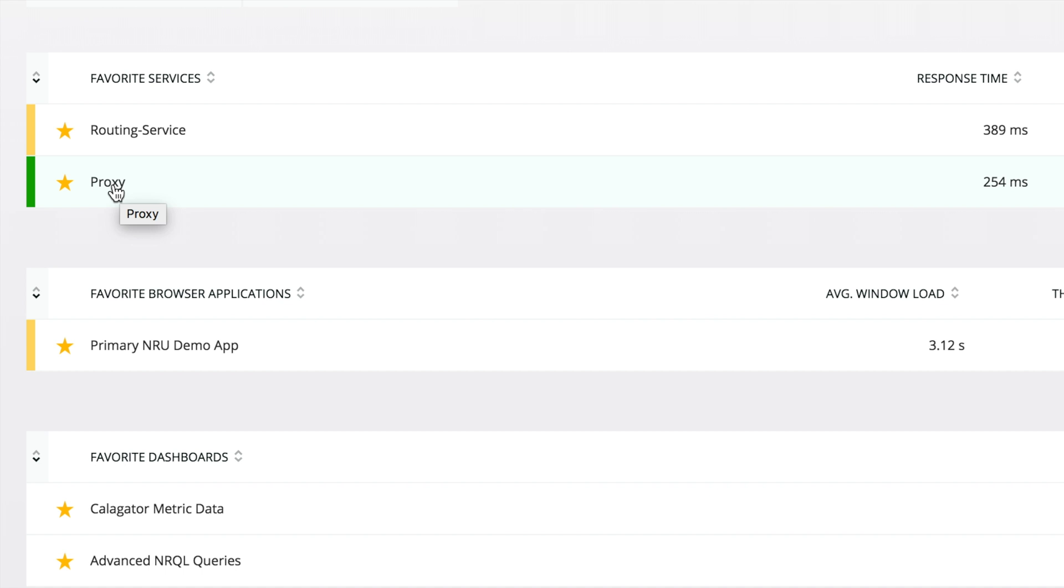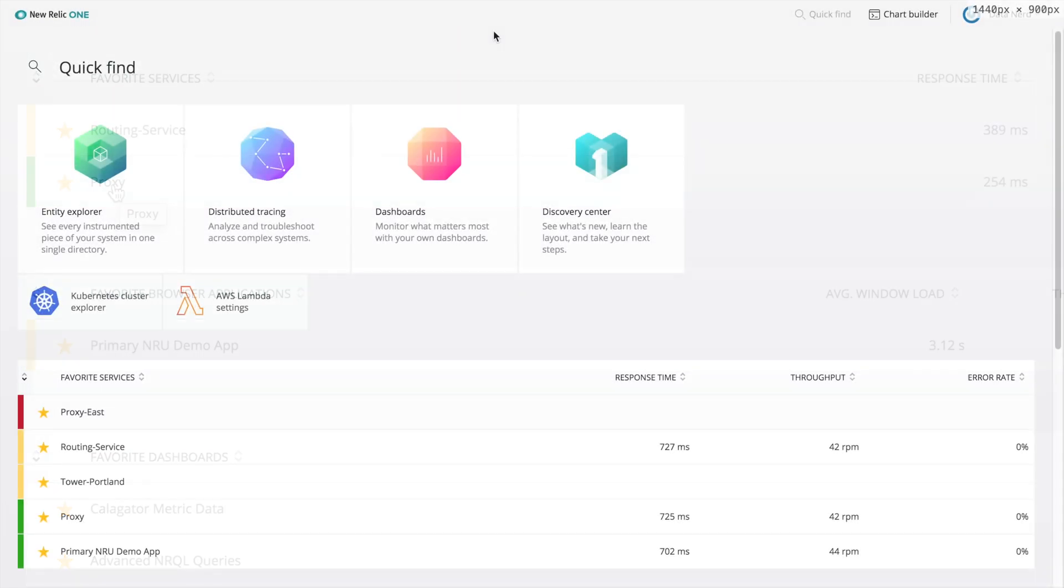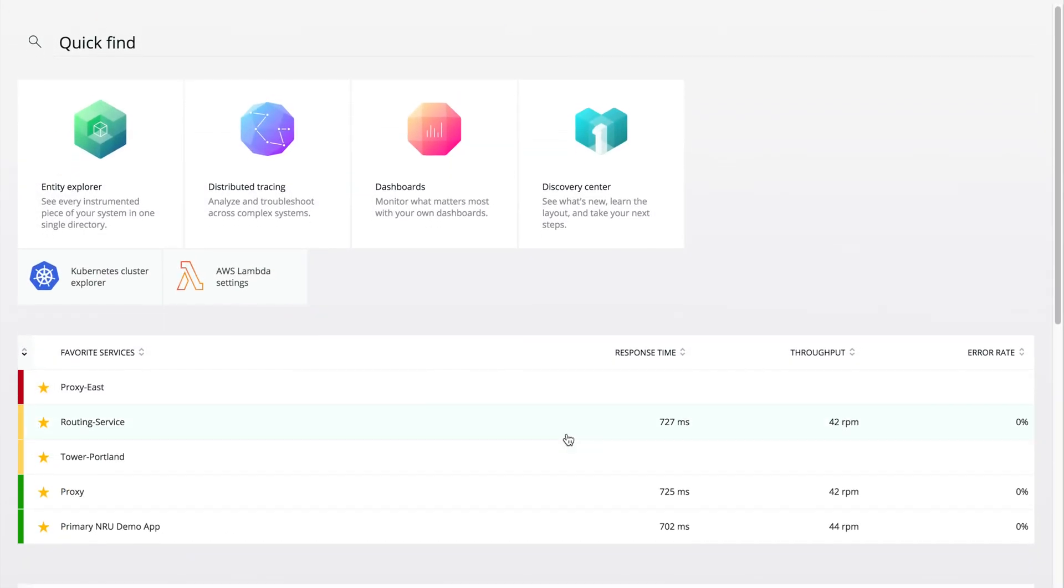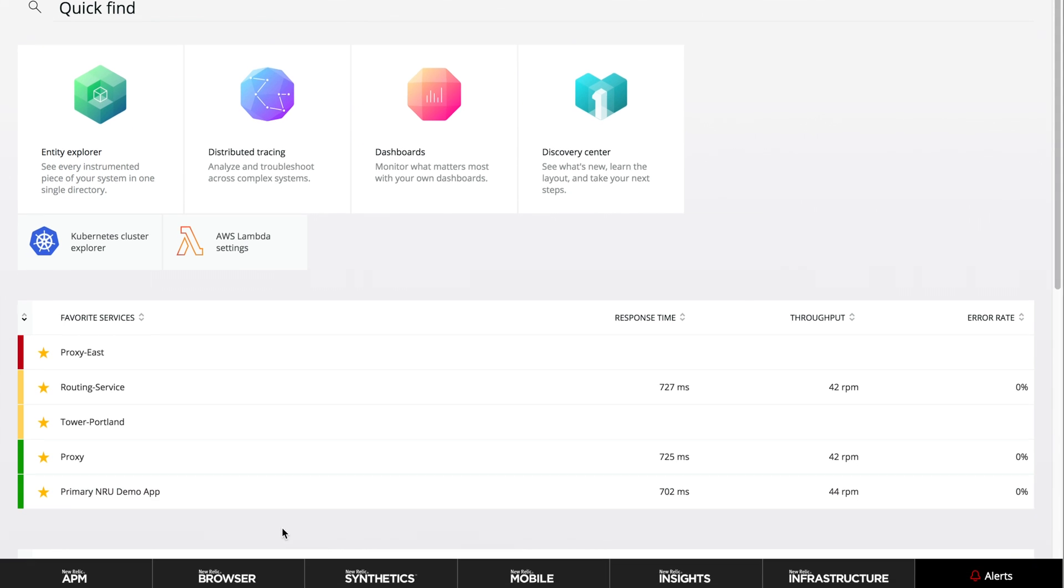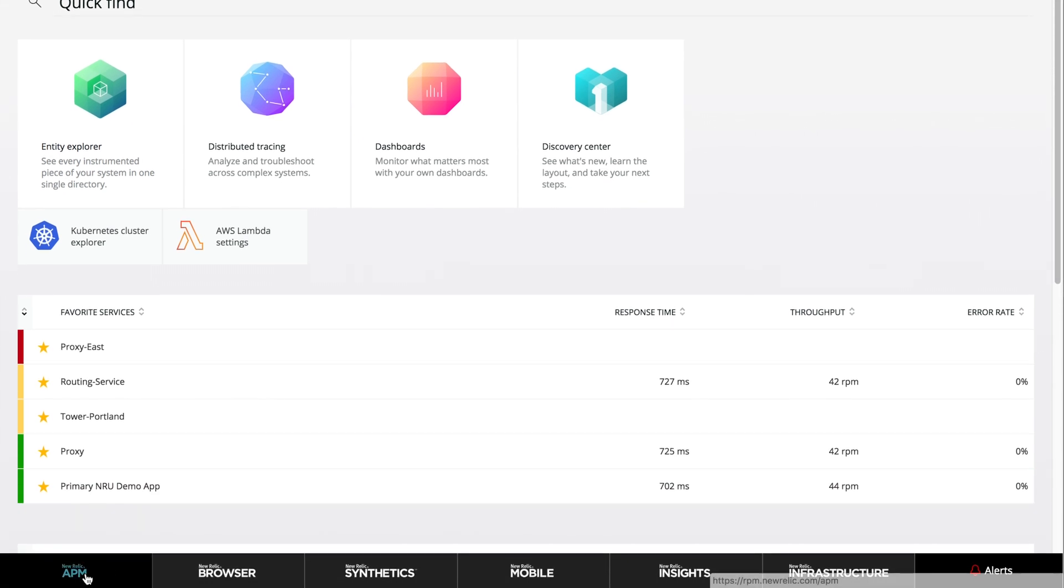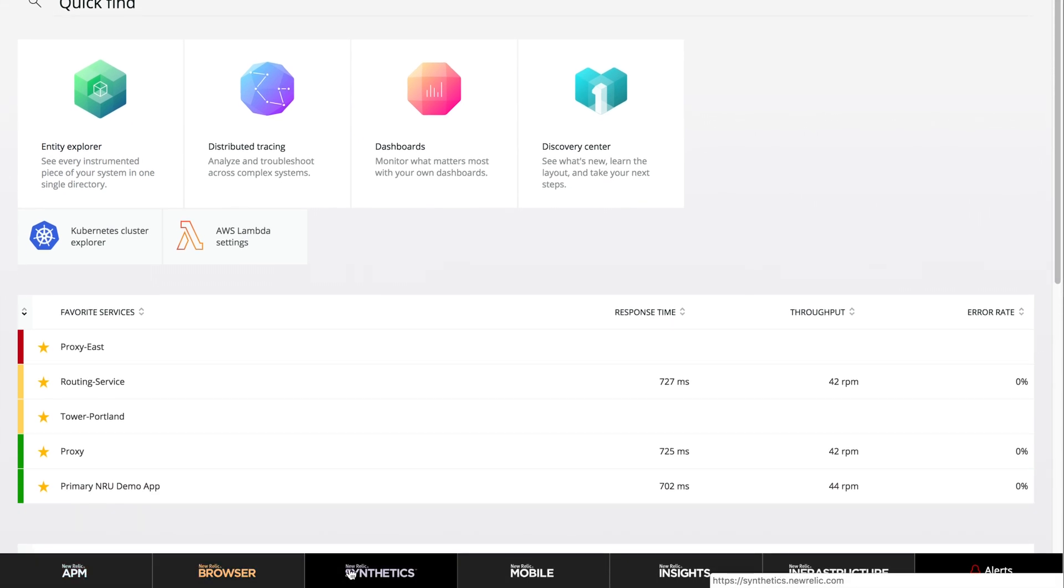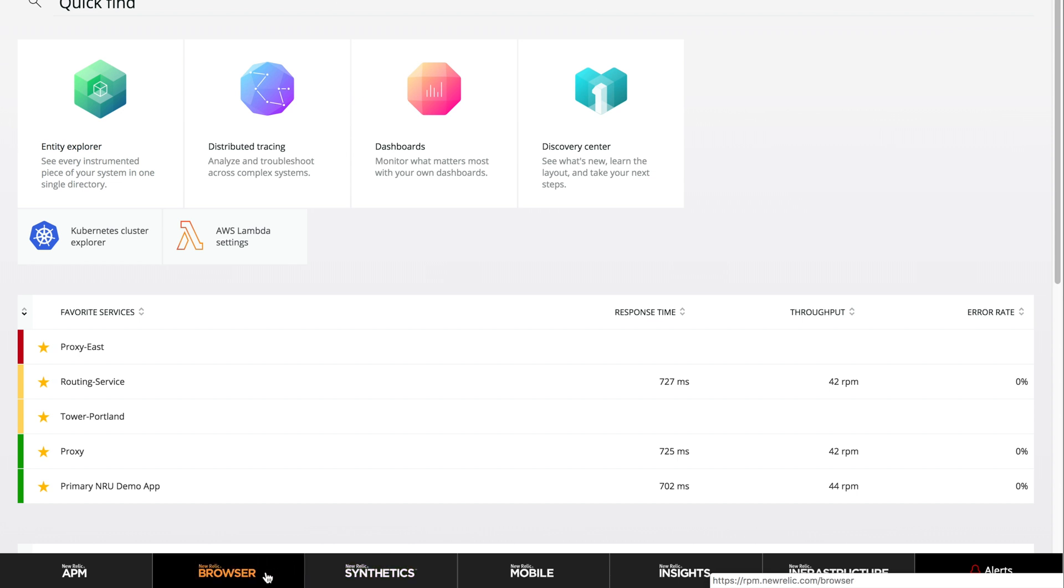And finally, if you know exactly what you're looking for and where to find it, you can navigate directly to the detailed views for those entities in the product pages you've always used. Simply click the navigation options at the bottom of the page.